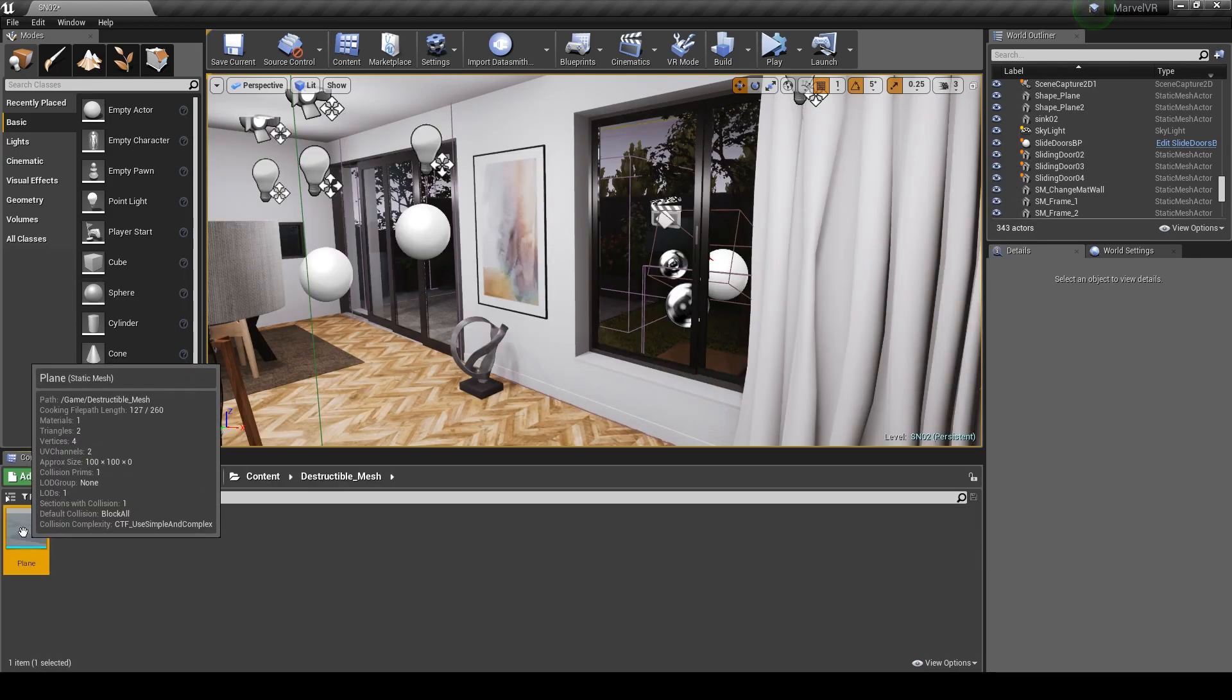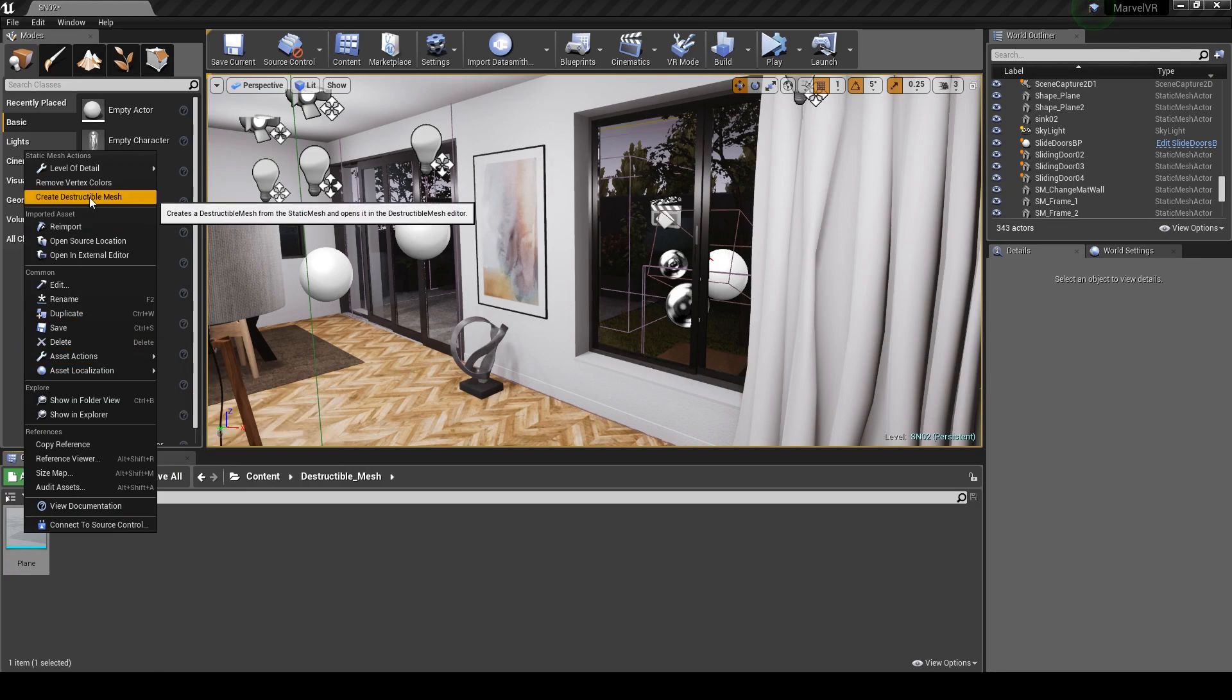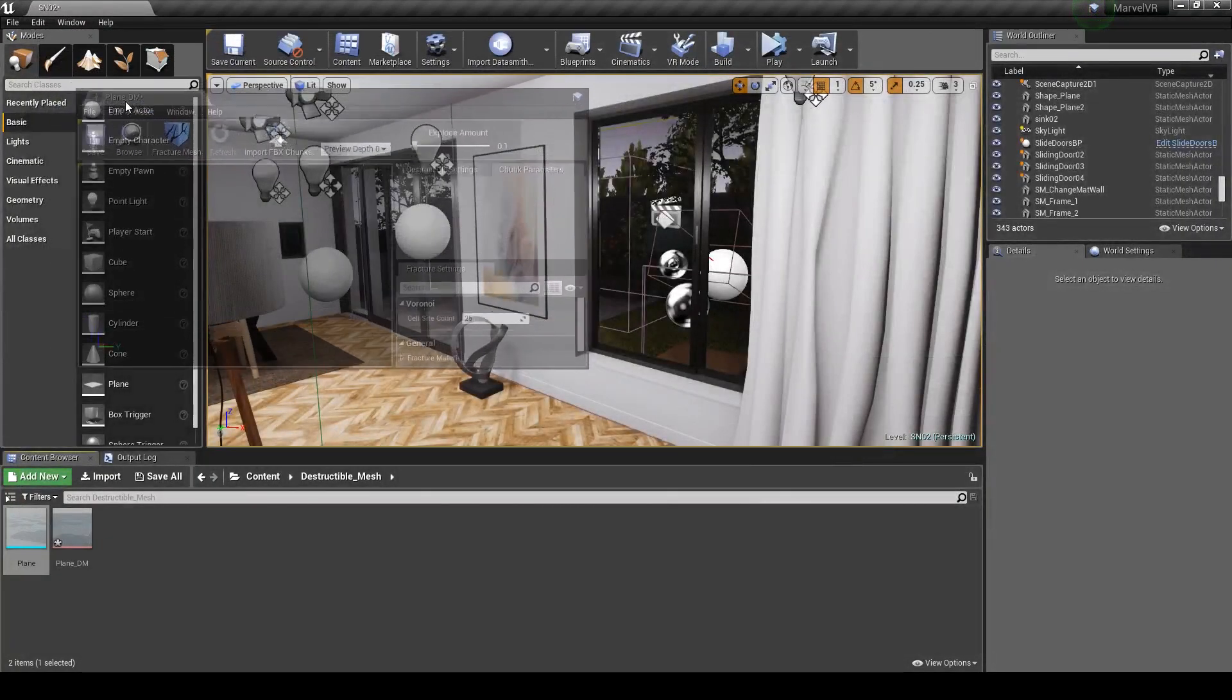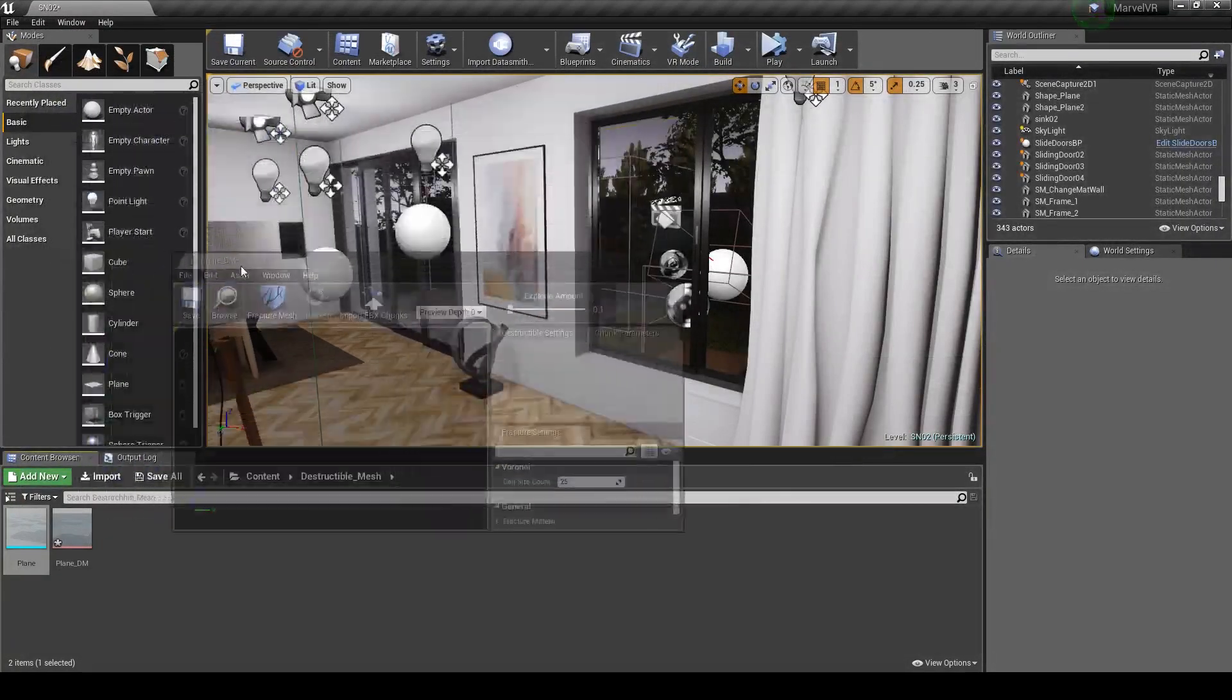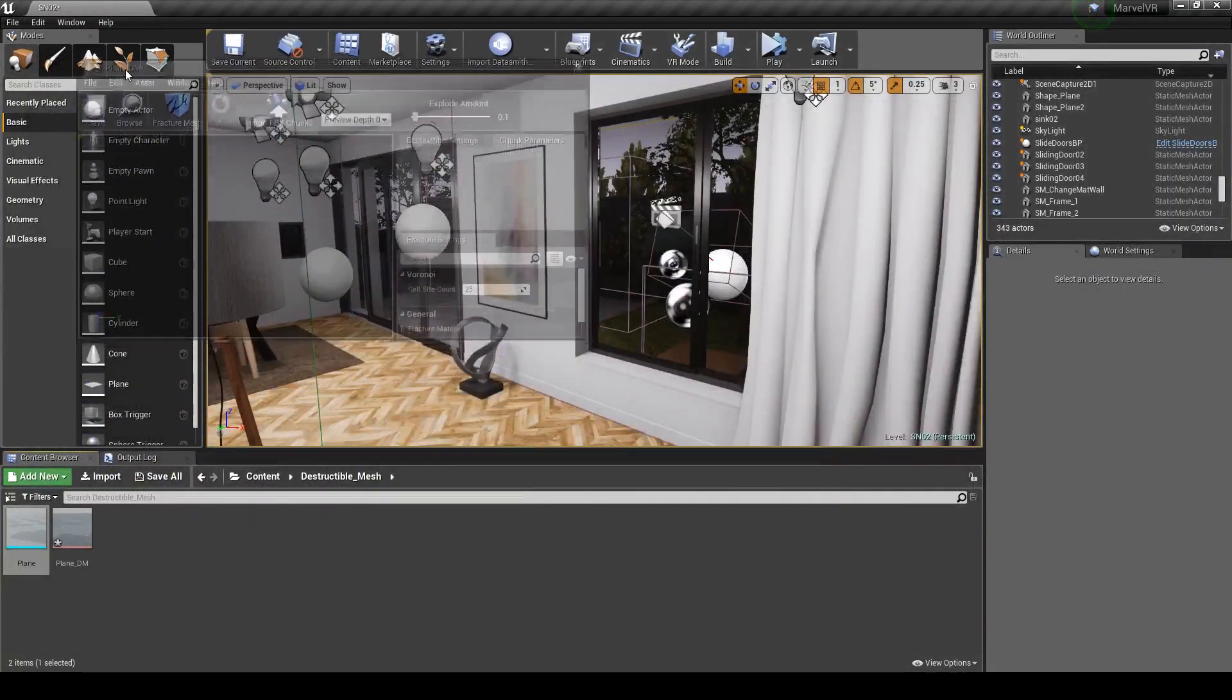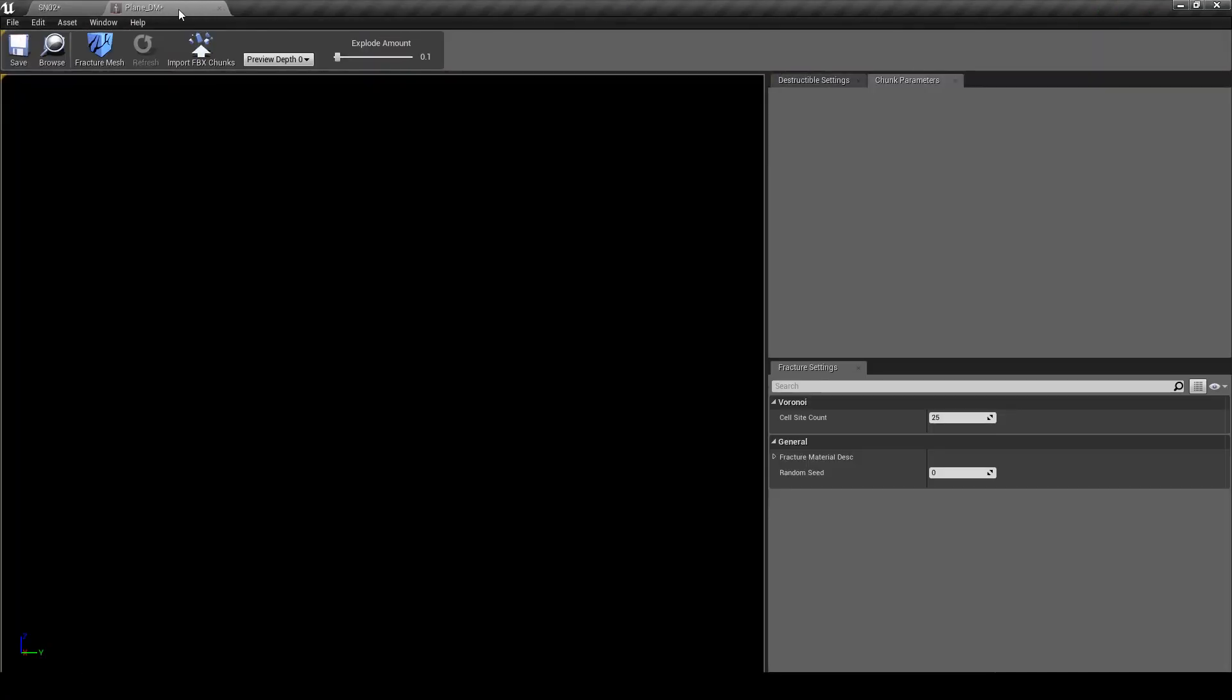Right click on your mesh and select Create Destructible Mesh. I'm going to click and drag this tab and place it onto my main window. Having too many windows gets confusing, so having everything on one is easy to keep track of.